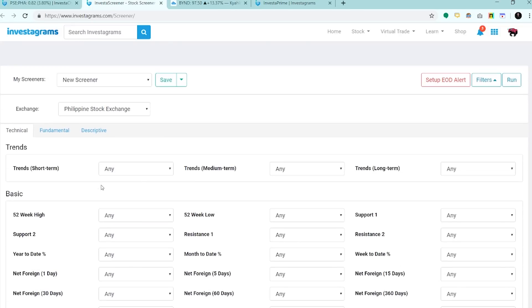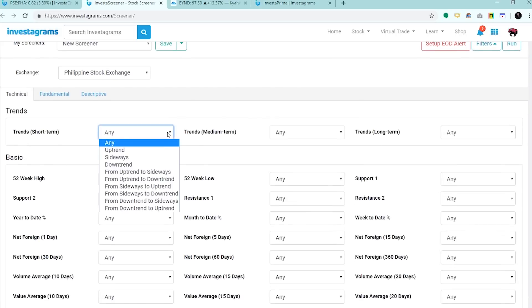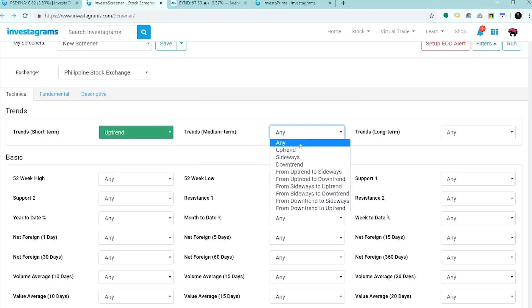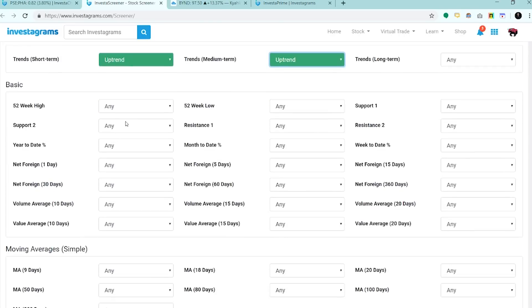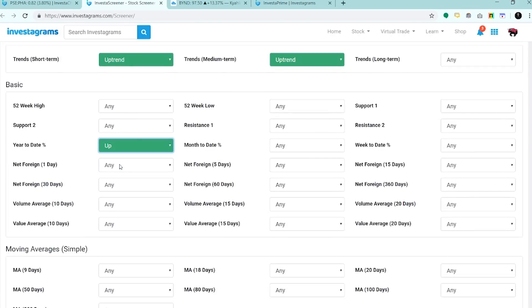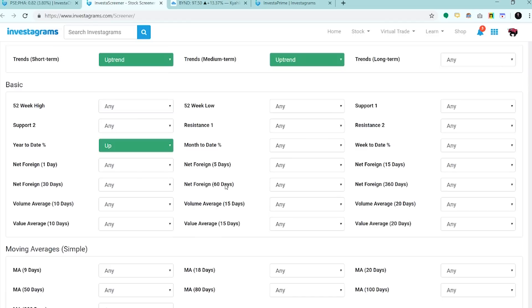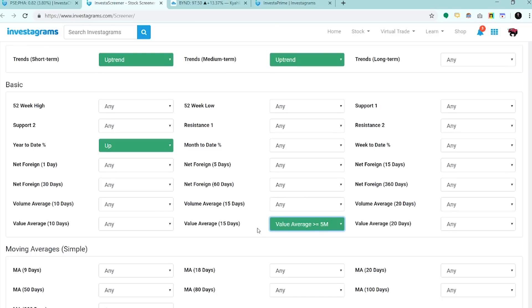Try natin gumawa ng momentum based screener. Start tayo dito sa trends. For sure, gusto natin ng uptrend in the short term and yung medium term ay uptrend din. Dito naman sa year to date, what we want is dapat taas yung year to date nya and up sya. Sige, lagay natin yung value average, greater than or equal to 5M.